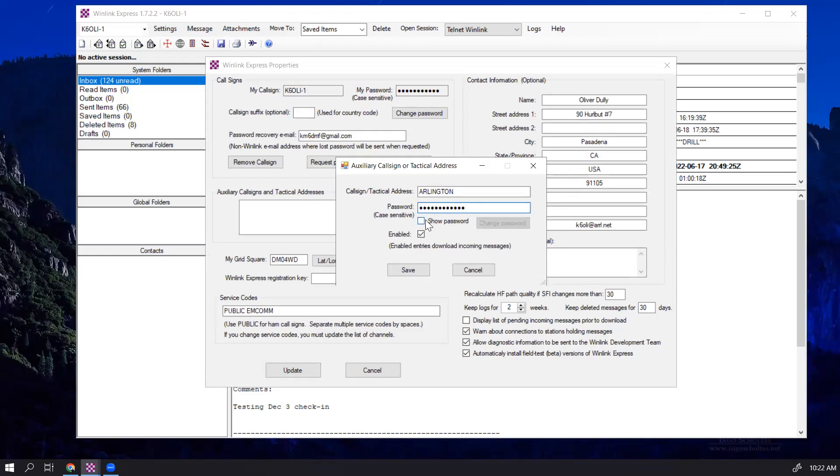You can show the password to check that you've entered it correctly, and you can enable this on this computer. Generally speaking, only one station at site or on site should have this enabled because,